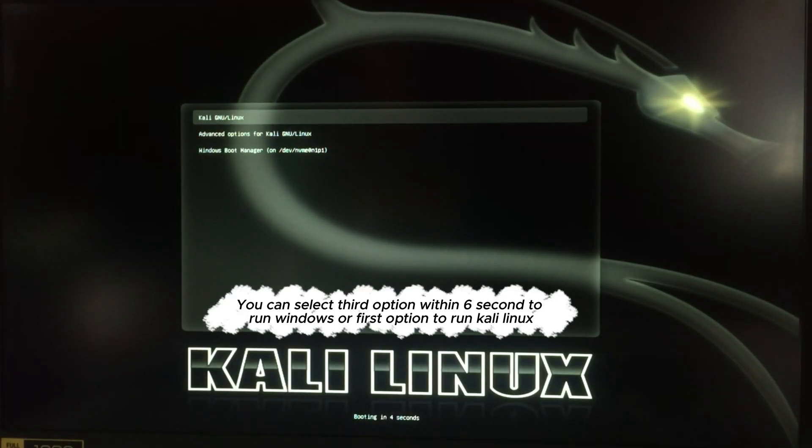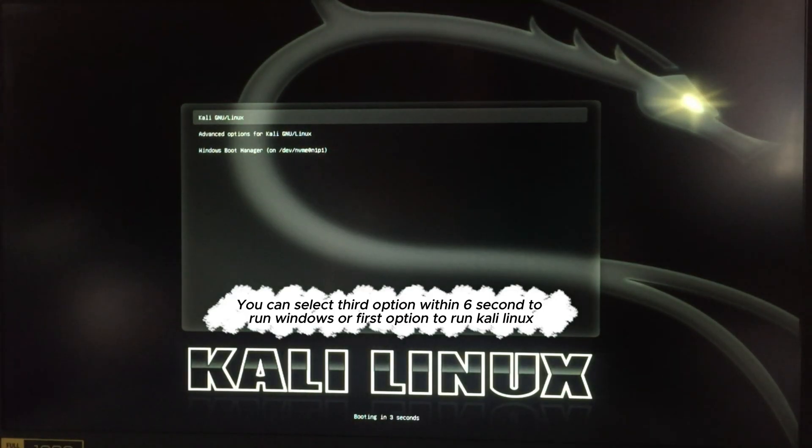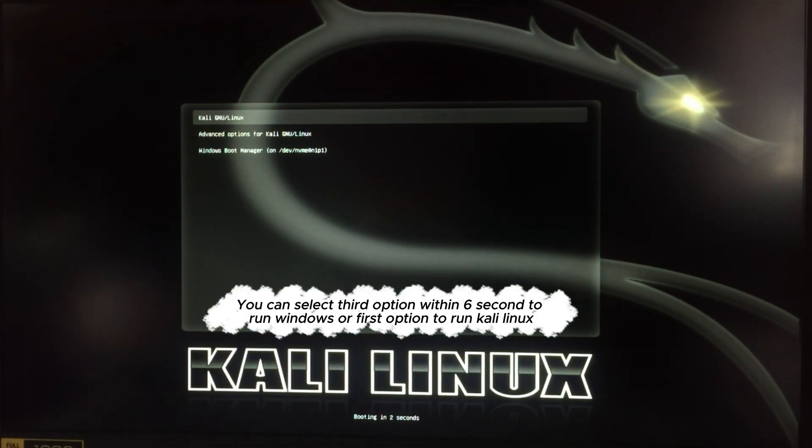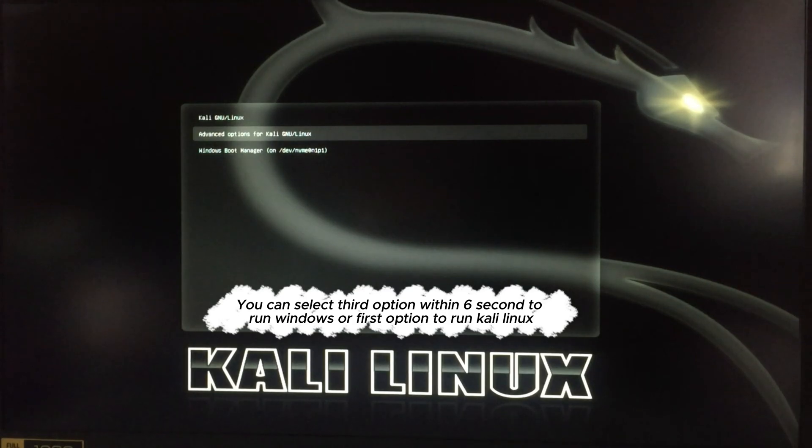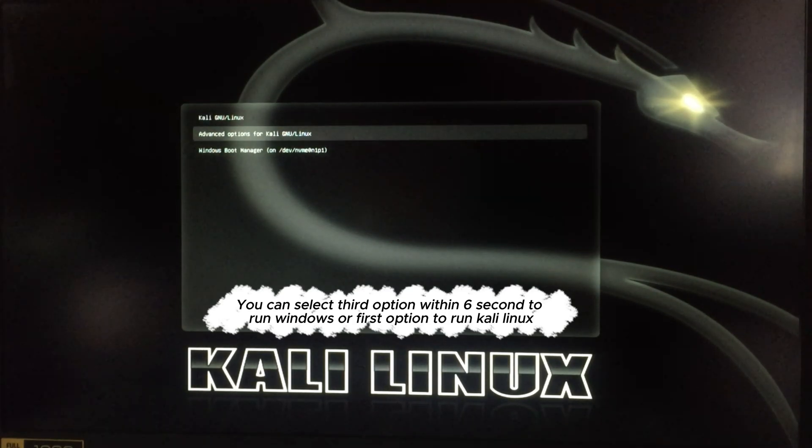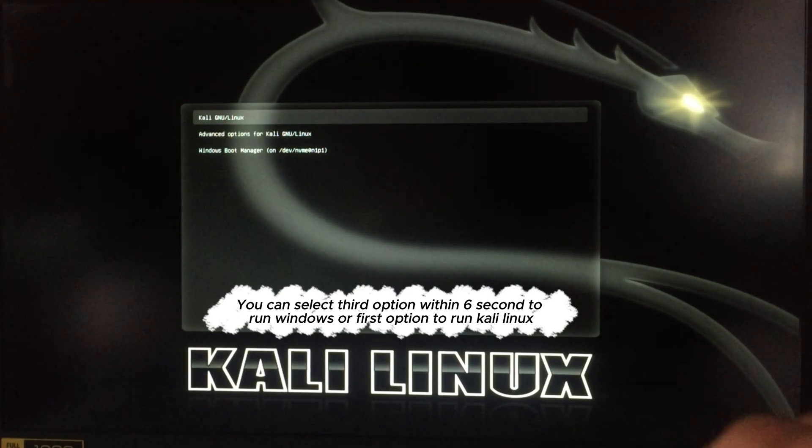You can select third option within 6 seconds to run Windows, or first option to run Kali Linux.